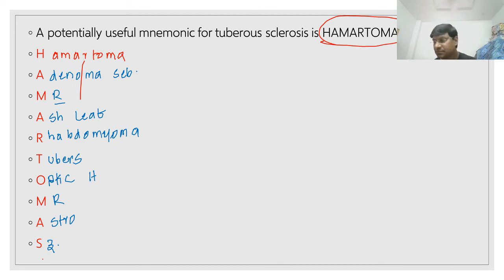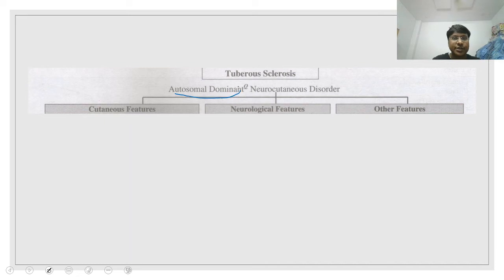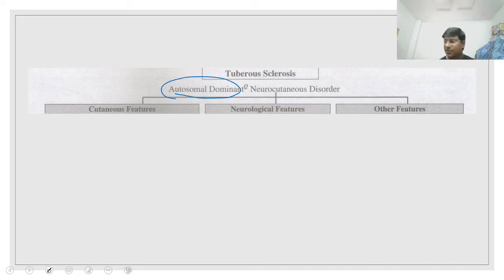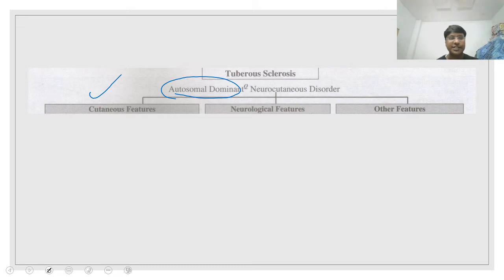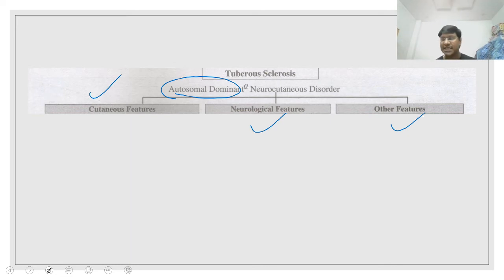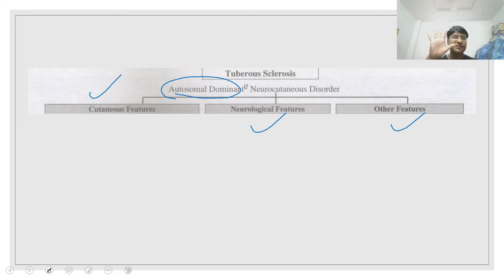Tuberous sclerosis is also an autosomal dominant disorder. There are three important manifestations: cutaneous manifestations, neurological features, and other features.